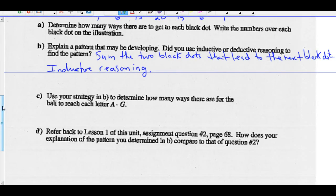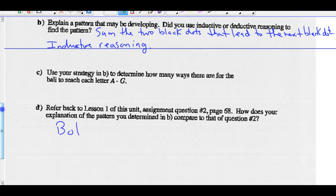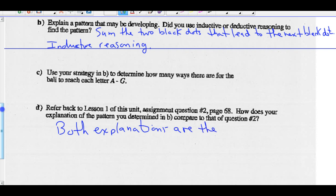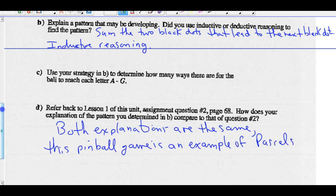Part D: refer back to lesson one of this unit, assignment question two on page 68. How does your explanation of the pattern you determined in B compare to that of question two? If you go back to page 68, you'd see that both explanations are very similar — or the same. So we could say that this pinball game is an example of Pascal's triangle for the first level of the digital arcade app.